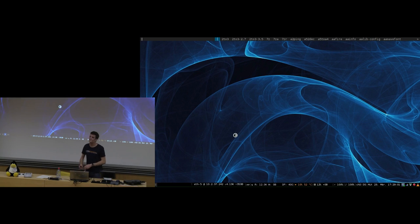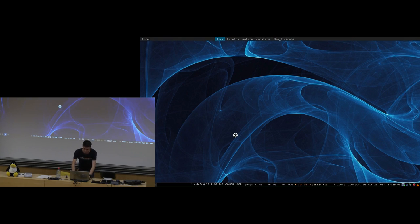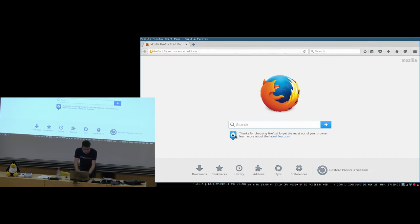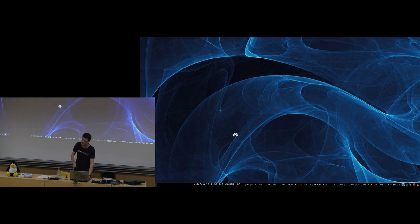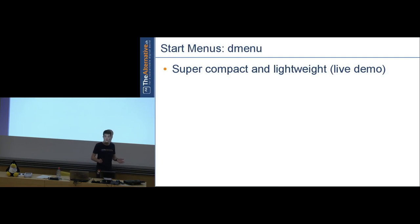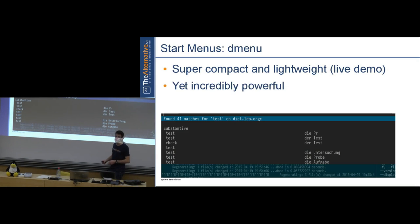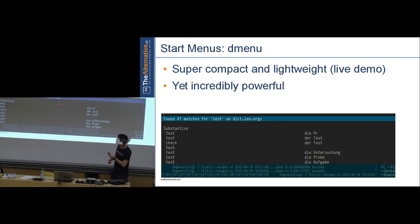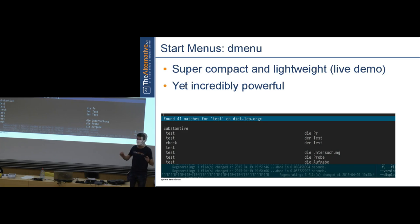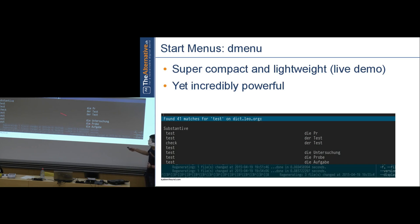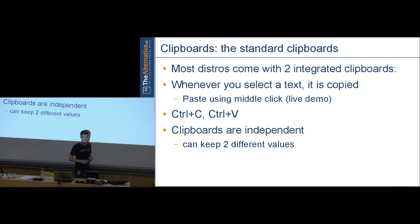That slim bar at the top is dmenu — you type what you want and launch it. It's extremely minimal and basically just runs commands. But you can install plugins — for example, one integrates with dict.leo.org so you can type a search term and get a direct translation to German right in that minimal menu.